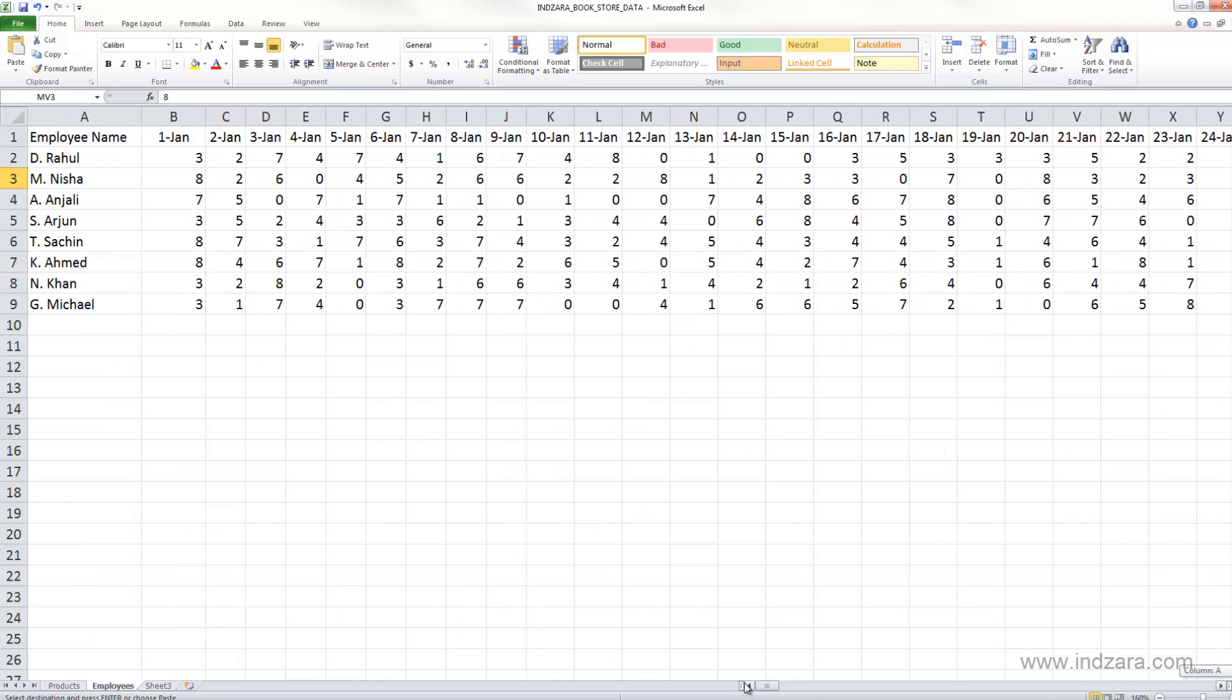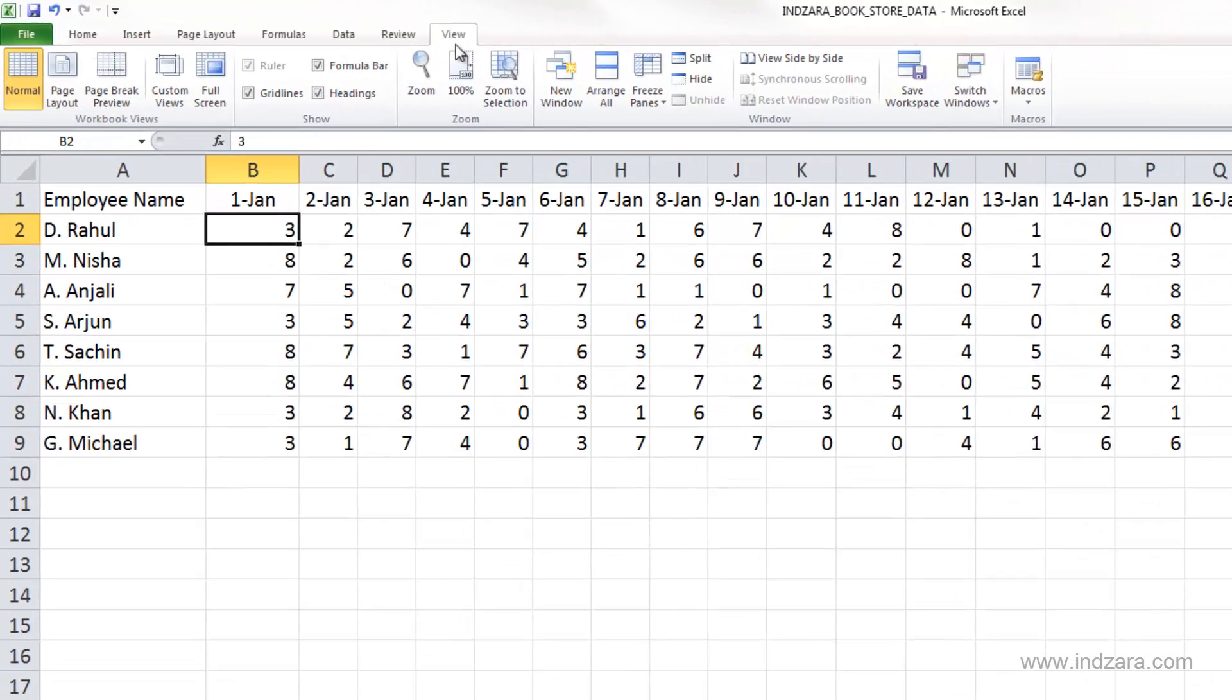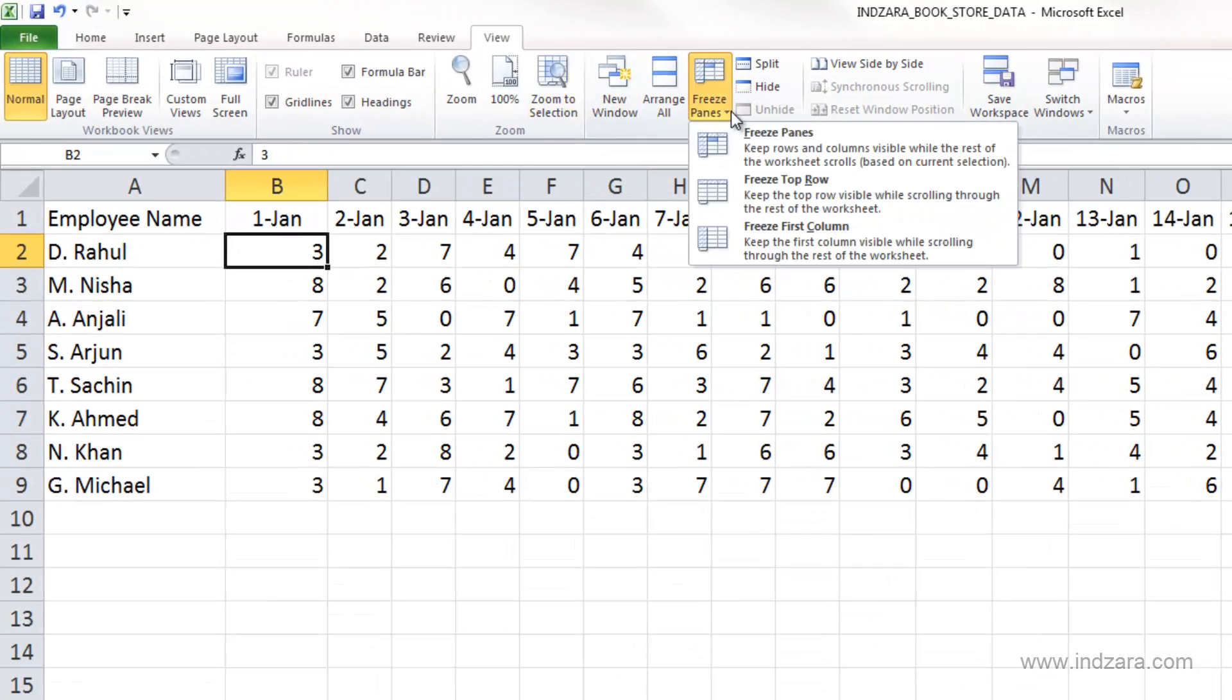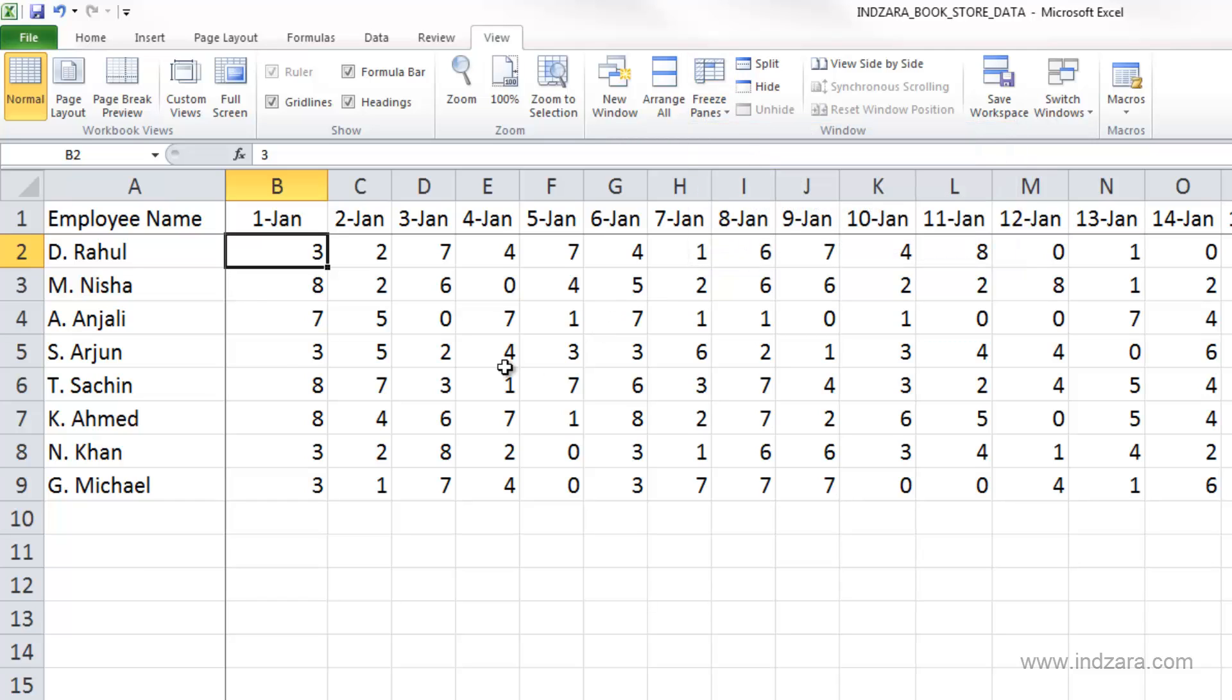Let me select the cell B2, and I'm going to go to the view ribbon and freeze panes. I'm going to select freeze panes, and now you can see that Excel has drawn a slightly grayish color border below the first row and also there is a border here to the right of the first column.